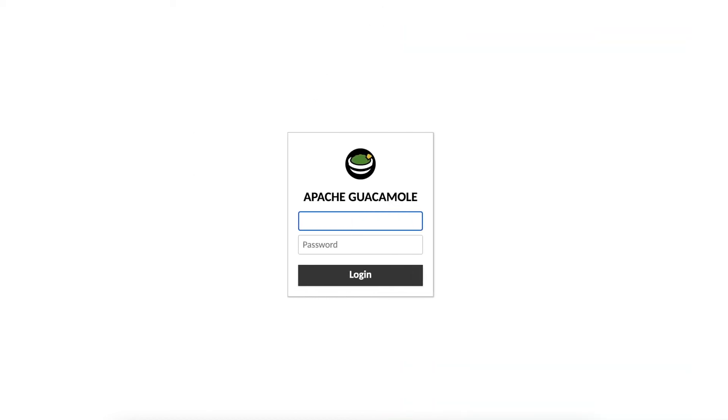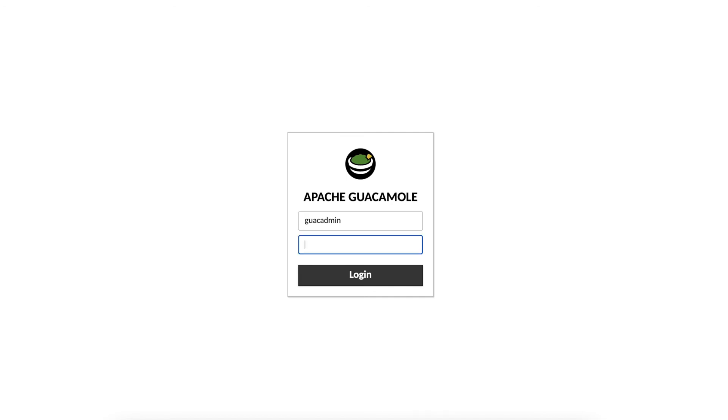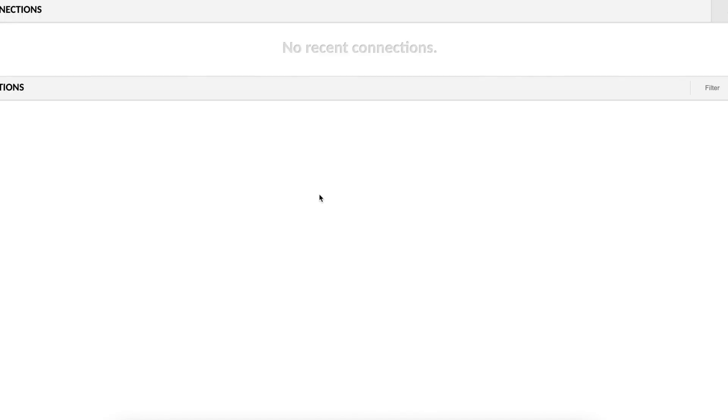So now you see we have configured Apache Guacamole and we have a reverse proxy that instead of using HTTP now we use HTTPS. So we can now log in as Guacamole and that works.